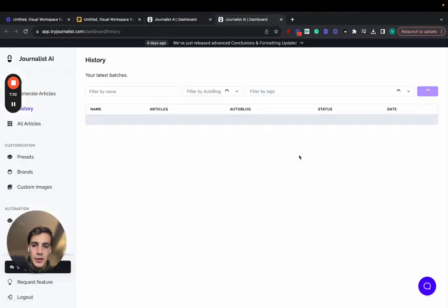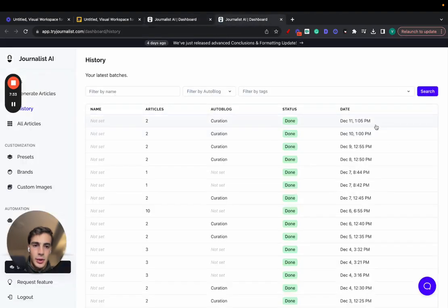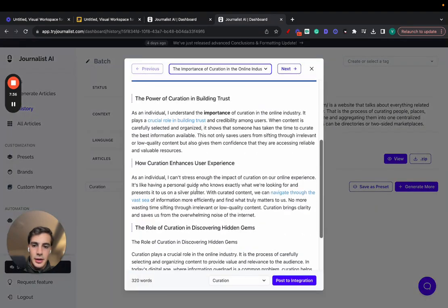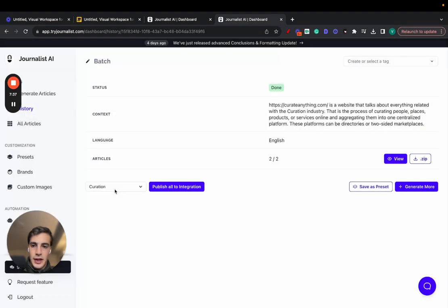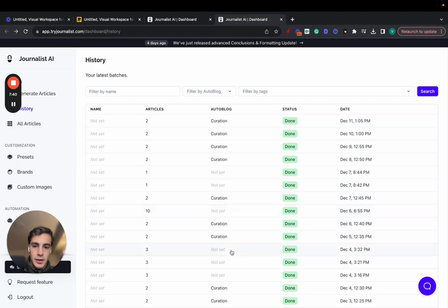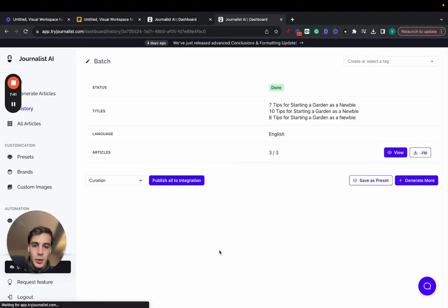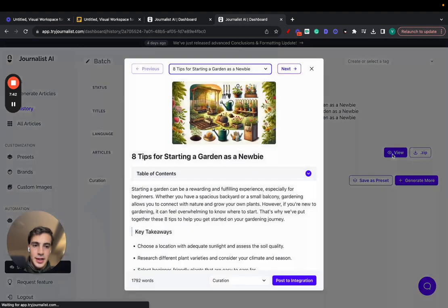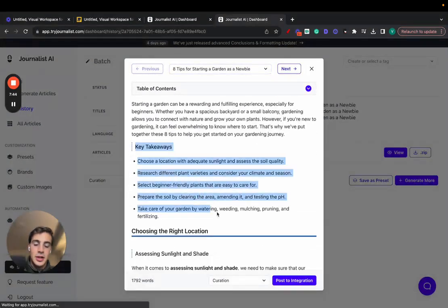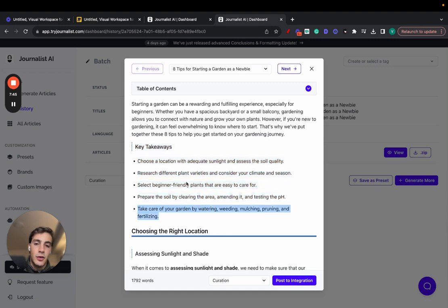I'll show you again right here. If I just go here real quick, the key takeaway section is this. This one doesn't have it. Let's go to this one right here.